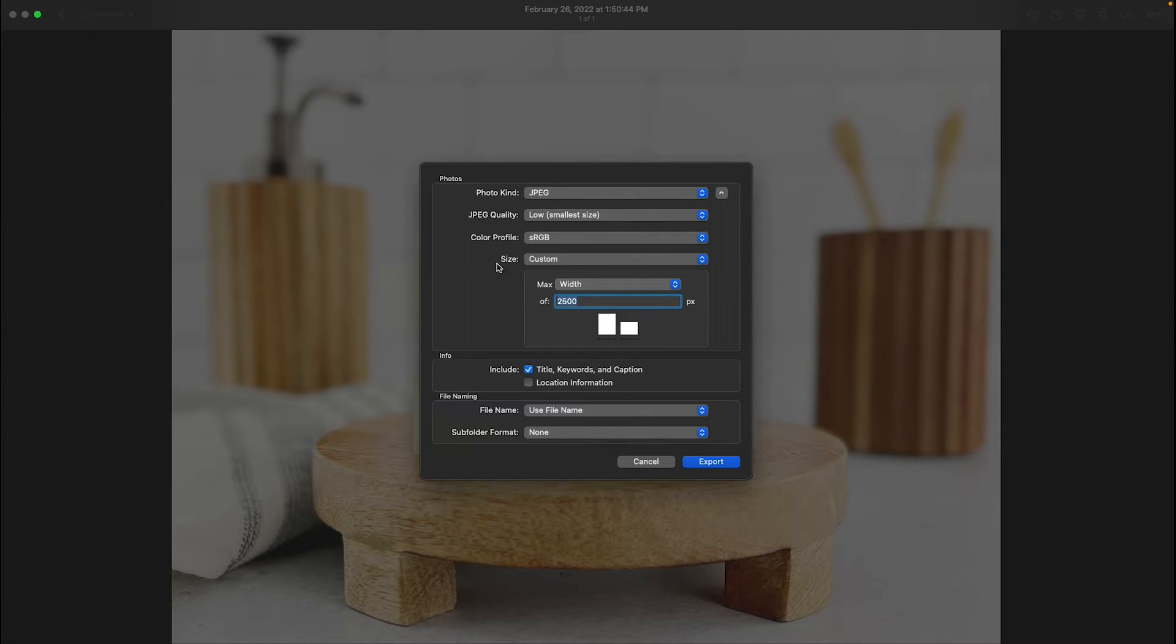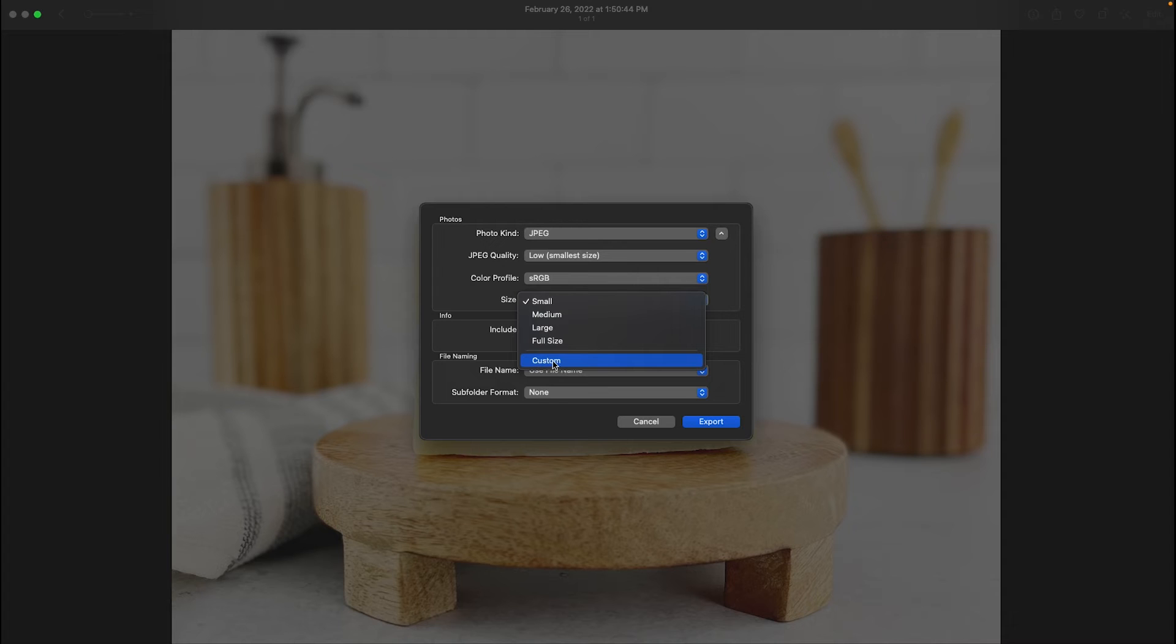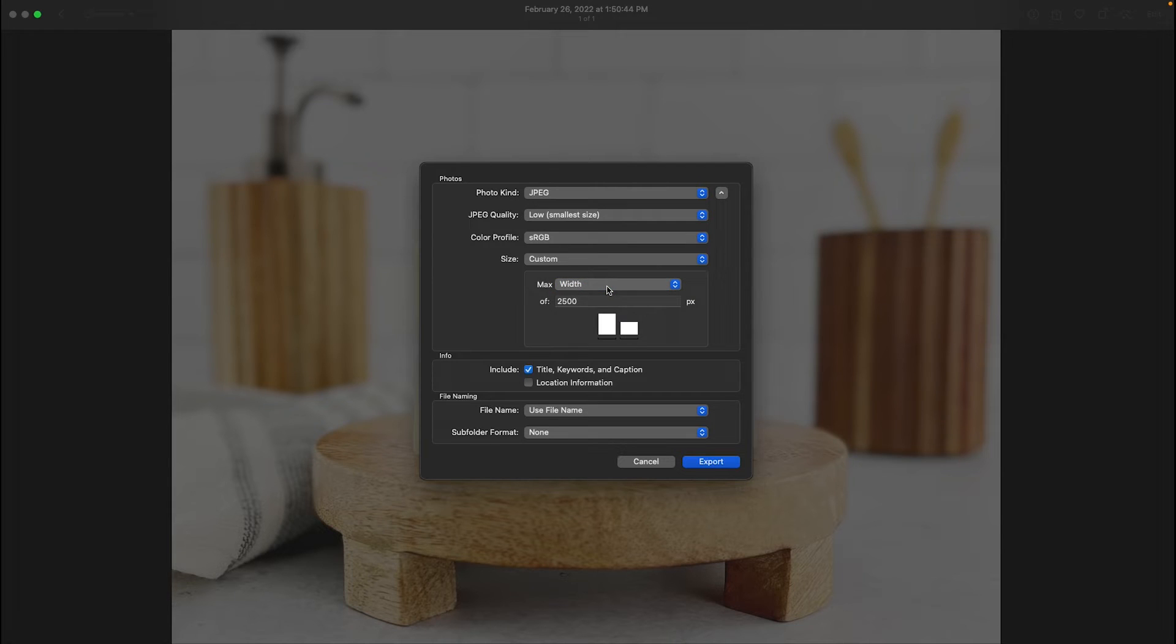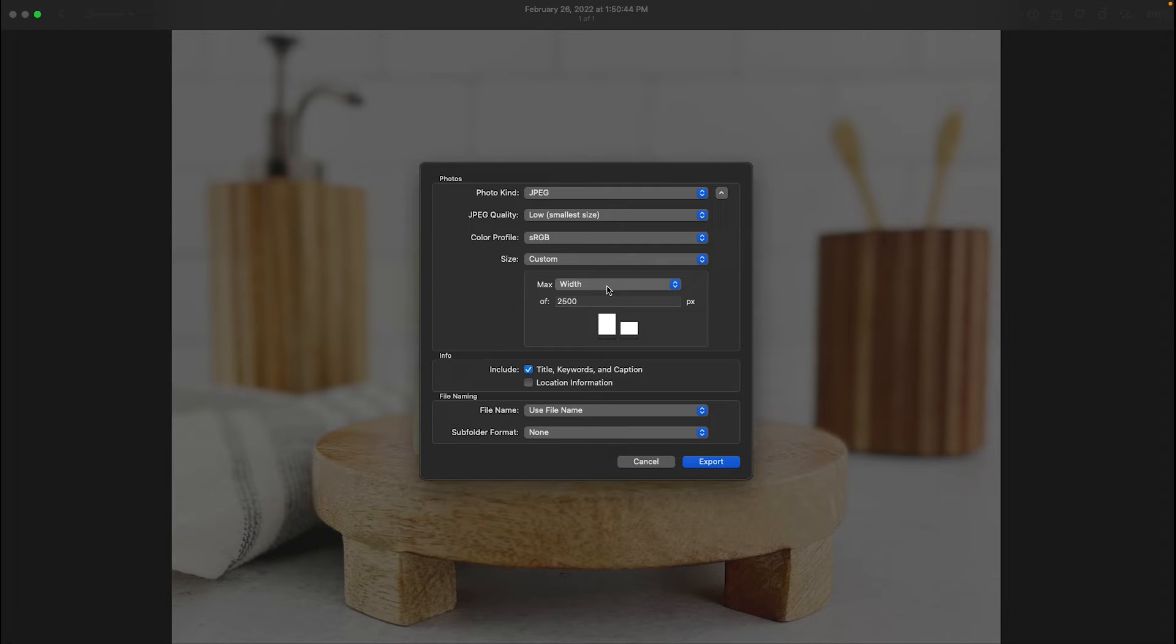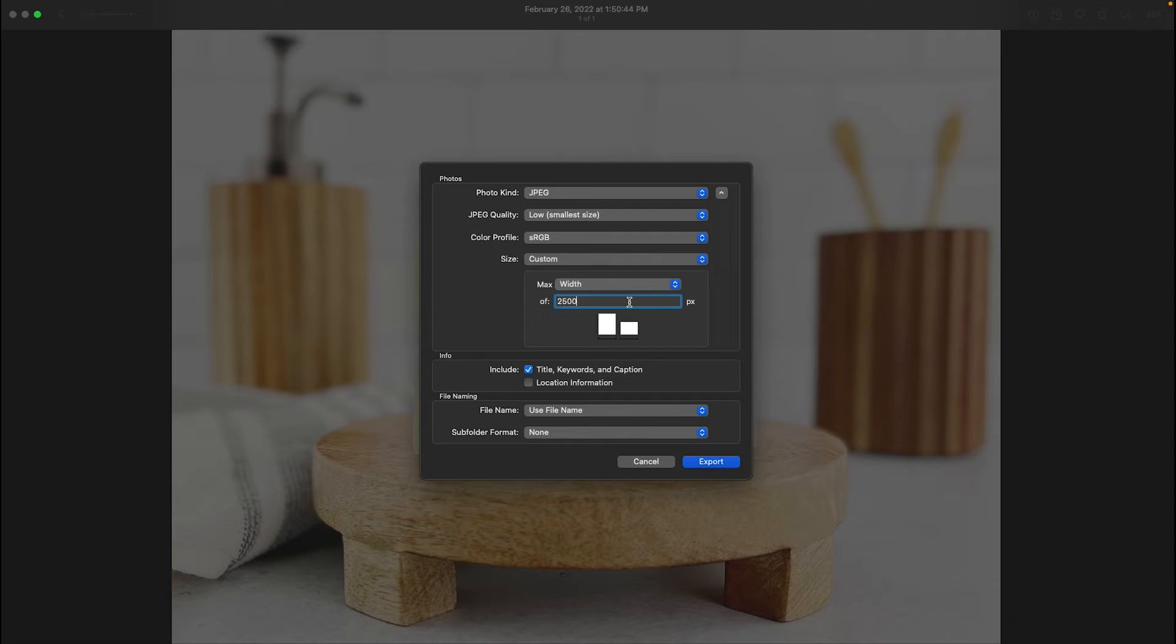So step two of resizing is reducing the pixel dimensions. So that is right here under size. Now you may come in here, and it may be selected as small. What you want to do is you want to do a custom, and you can choose either the width or height, but you will have to know if you're using a 5-4 for Etsy that the width is going to be 2500 and the height is going to be 2000. But because we've already set that aspect ratio, we're automatically going to just choose the width and put in 2500, and that will allow for the height to automatically adjust to 2000 because we've already set that aspect ratio in step one. So this is step two.